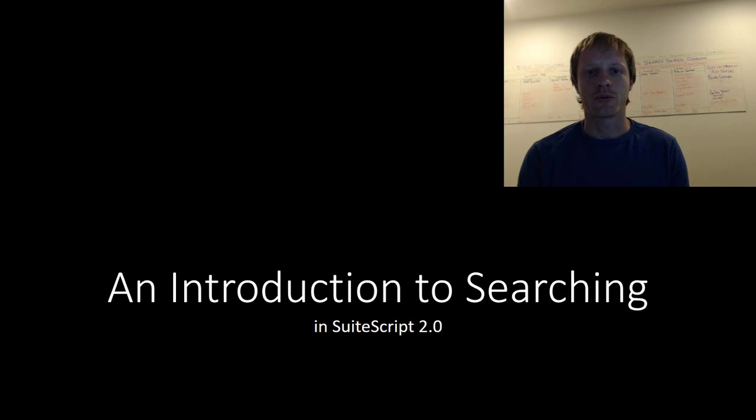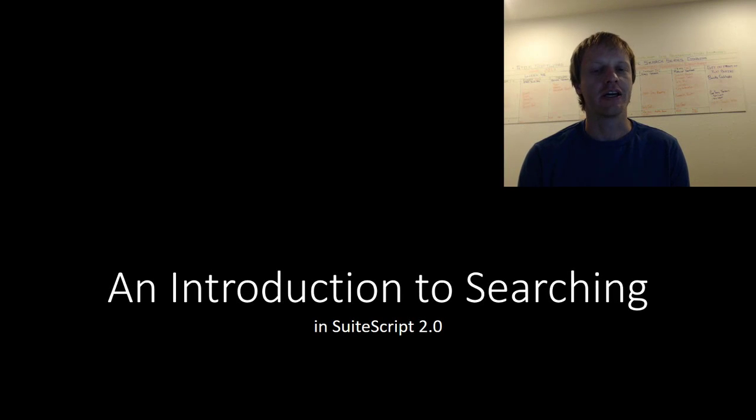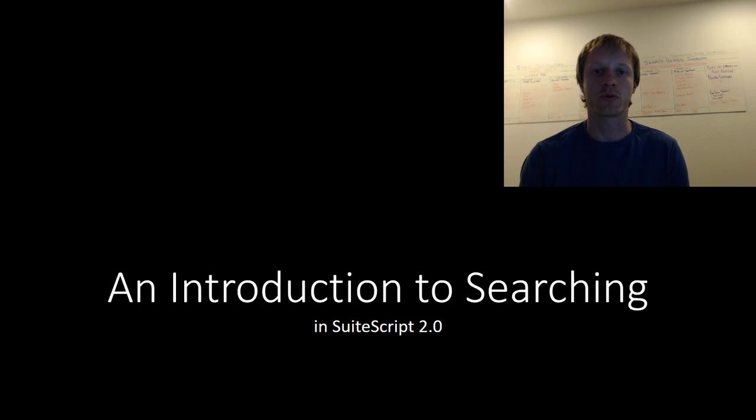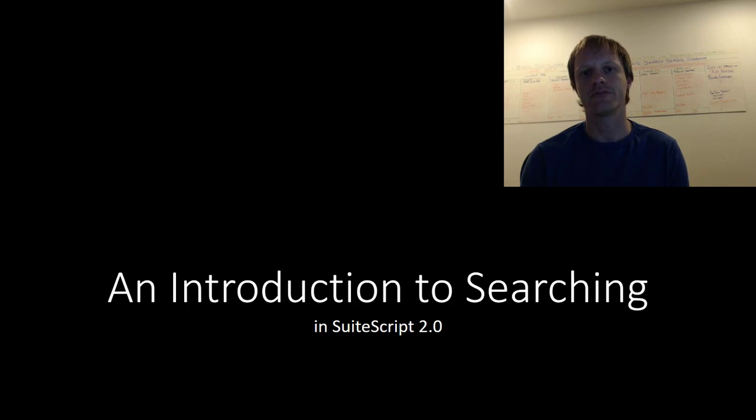Hey fellow SuiteScript developers, Eric from Stoic Software here again today. In this video we continue our series on how to transition from SuiteScript 1.0 to SuiteScript 2.0.